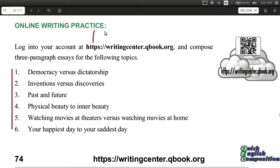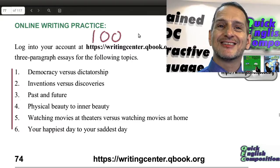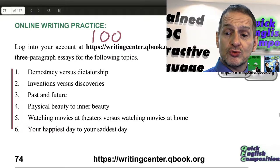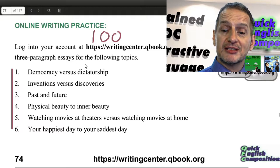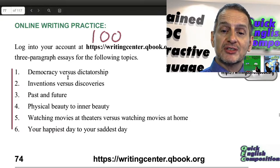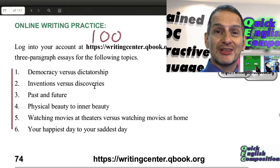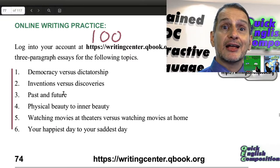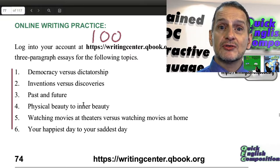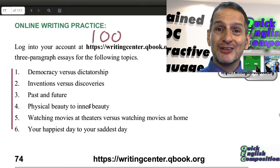Please write 100 words for this essay. Look at some of those topics you can choose: democracy versus dictatorship, inventions versus discoveries, past and future, physical beauty compared to inner beauty.